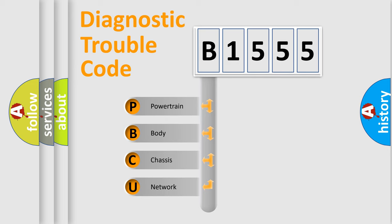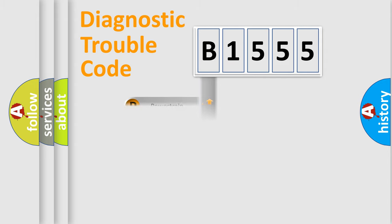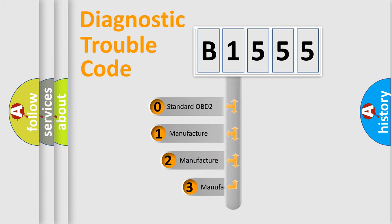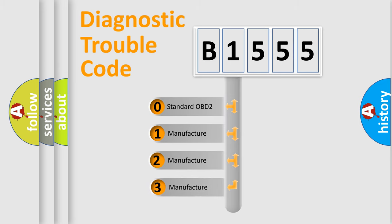We divide the electric system of automobile into four basic units: Powertrain, Body, Chassis, and Network. This distribution is defined in the first character code.